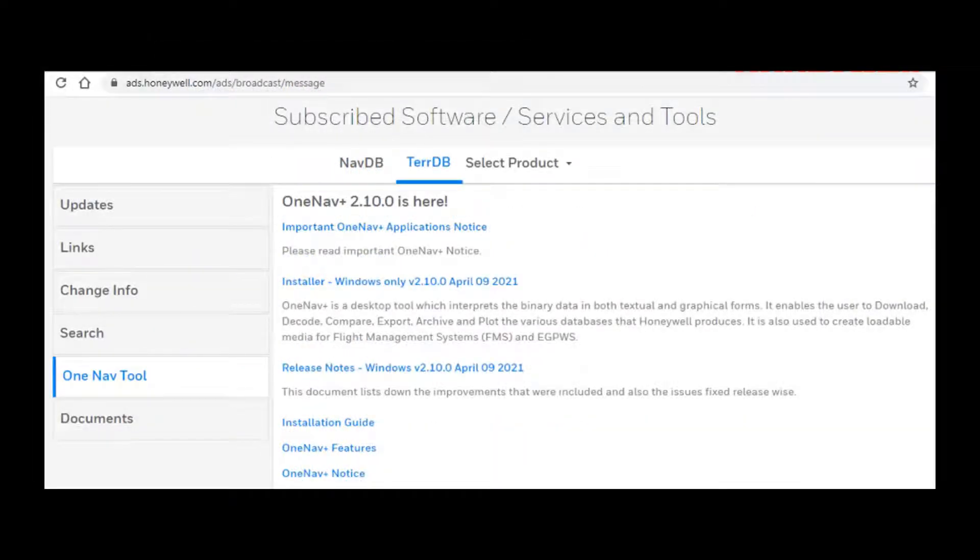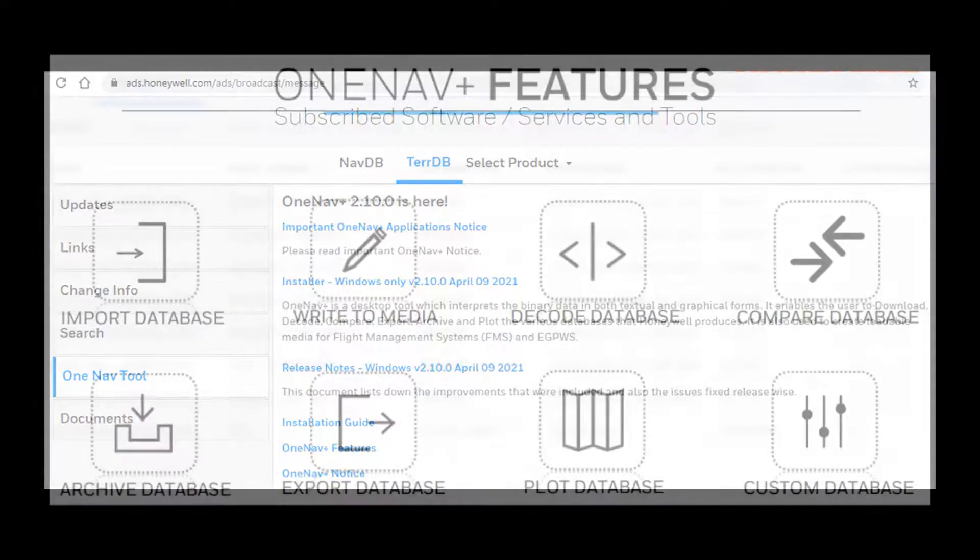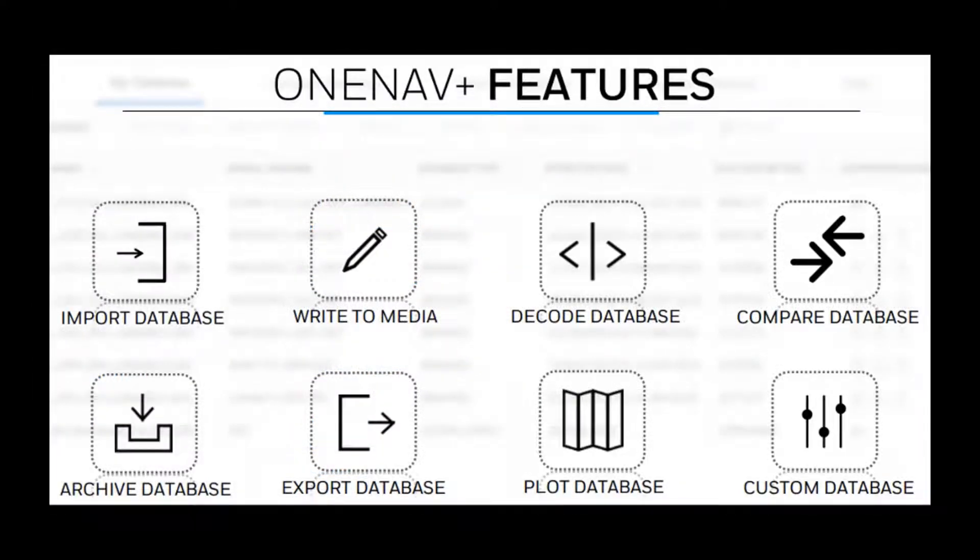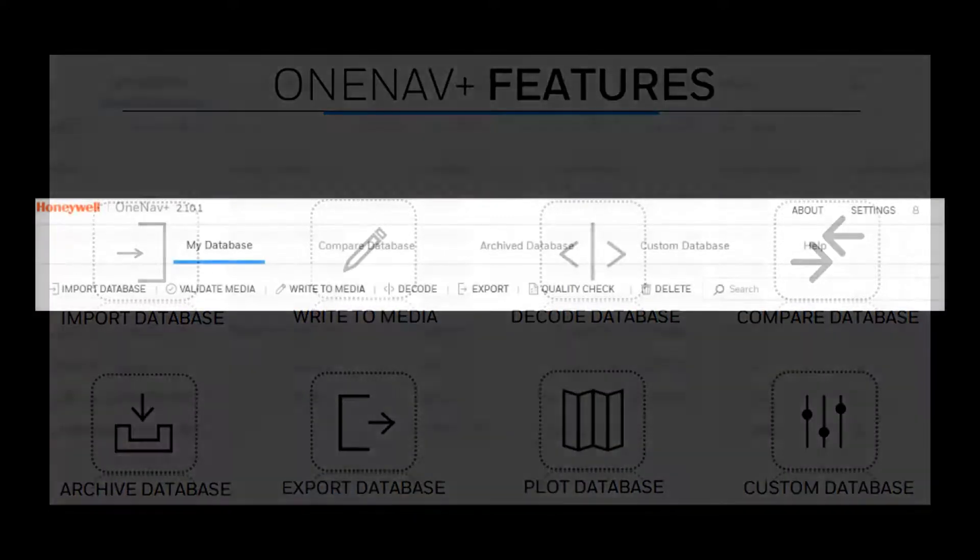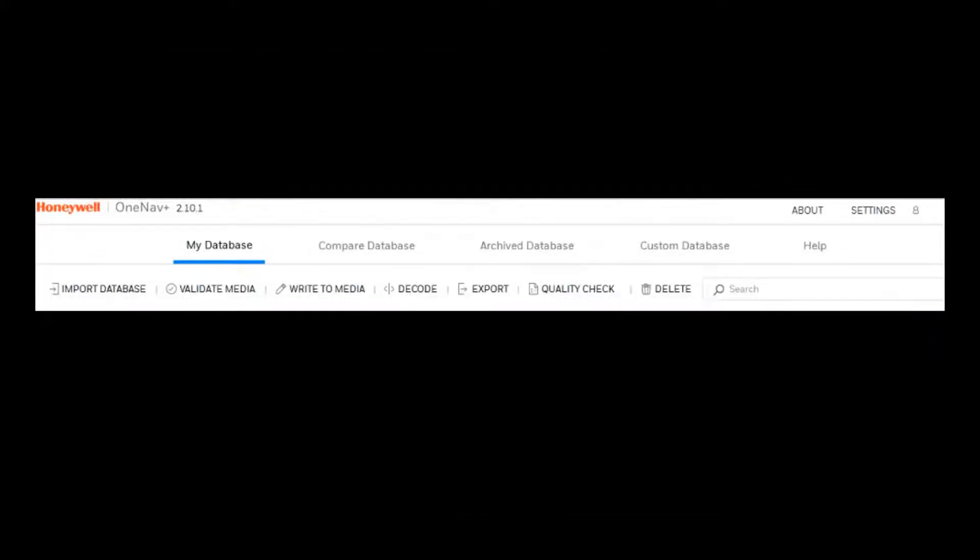The OneNav+ features document can also be downloaded from the same portal. The subsequent screens are for example only.